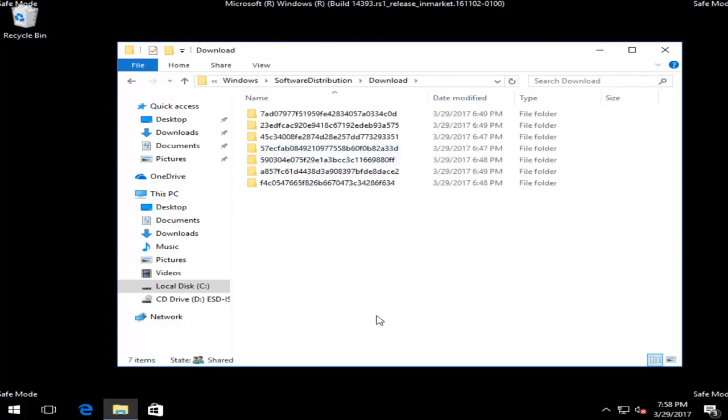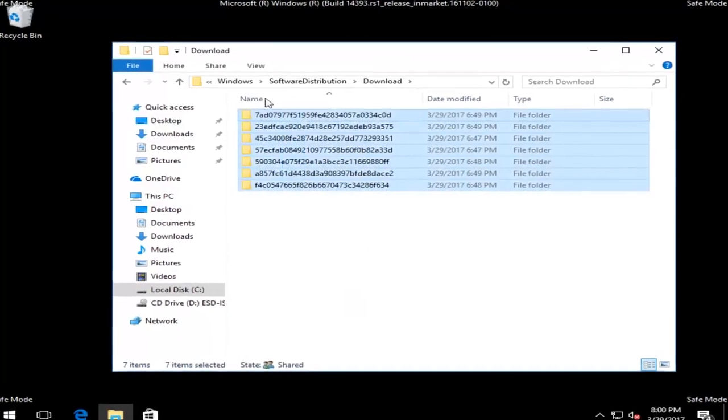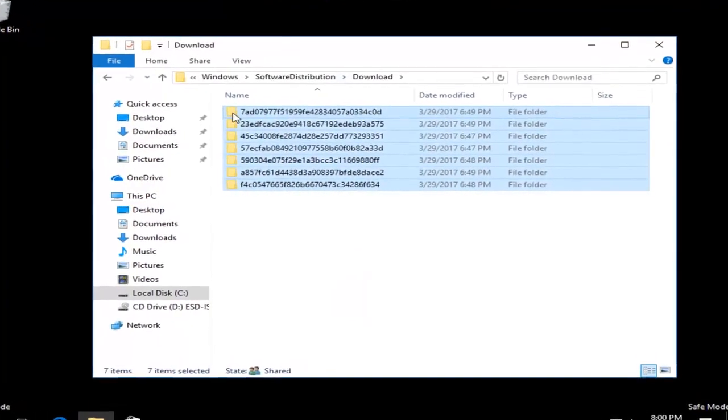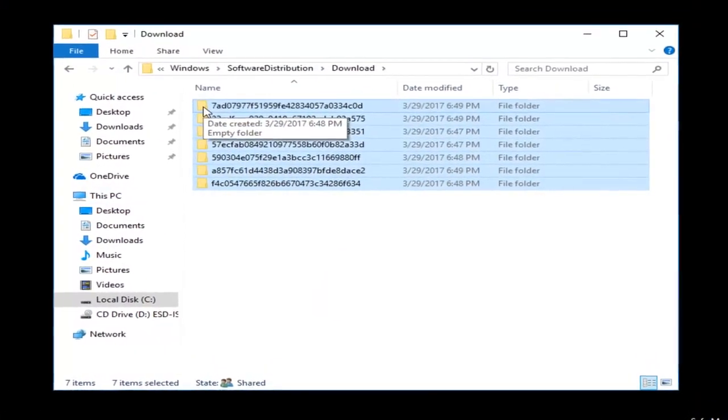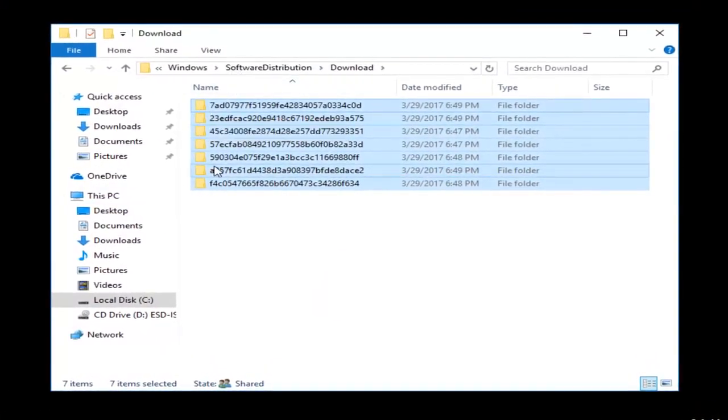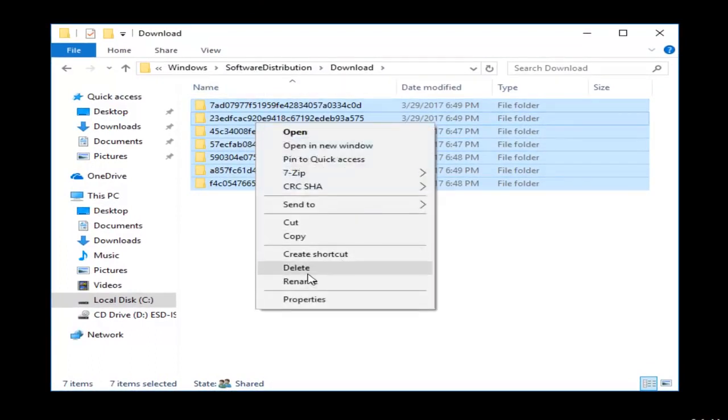Now you want to delete all the entries in here. So you want to highlight over all of these, or tap on Control-A on your keyboard to highlight all, and select all. And then you just want to delete them. So I'm going to right-click and then delete.